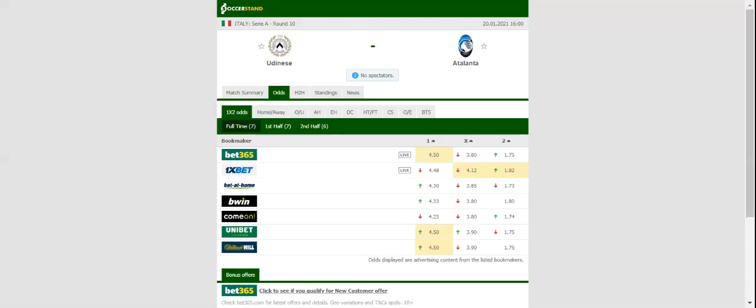The Orobici, on the other hand, played out a shocking goalless draw with Genoa at the weekend and are no doubt eager to return to winning ways in Serie A. Atalanta crushed Benevento 4-1 in their last away game, and we believe that they will take advantage of Udinese's current form. Ilicic will not be playing for the Orobici anymore, while Pasalic remains sidelined with injury. This match will be played on 20/1/2021 at 17 o'clock.